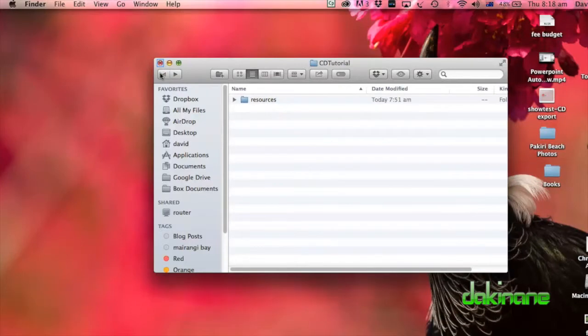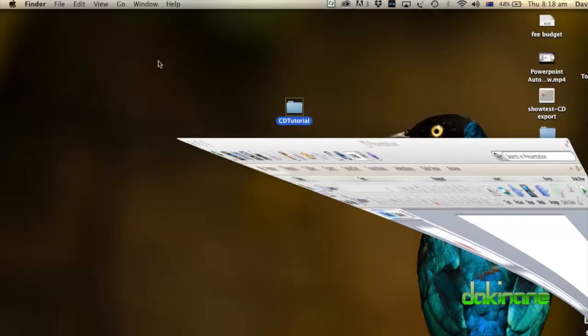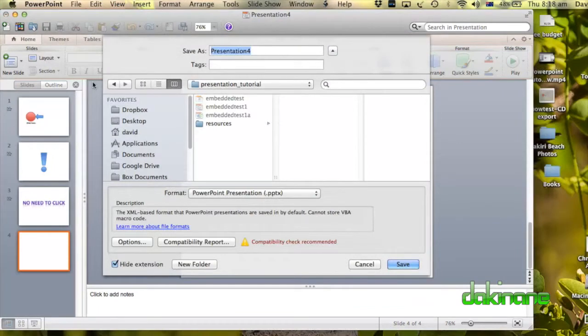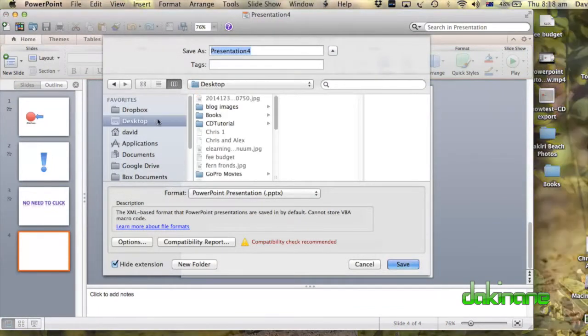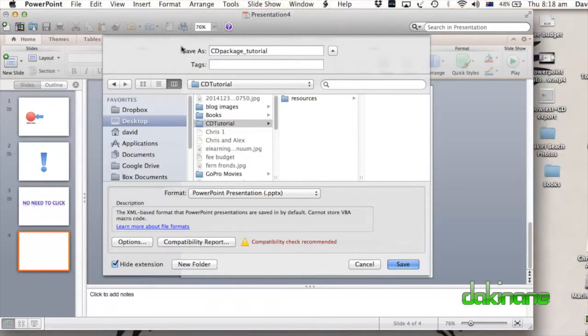And what I'm going to do now is I'm going to close this, I'm going to reopen my presentation here. And I'm going to save it. Currently it's saved as presentation, so the first thing I'm going to do is Save As. And I'm going to save it onto the desktop here, CD Tutorial. And inside the Resources folder I'm going to call it CD Package Tutorial.